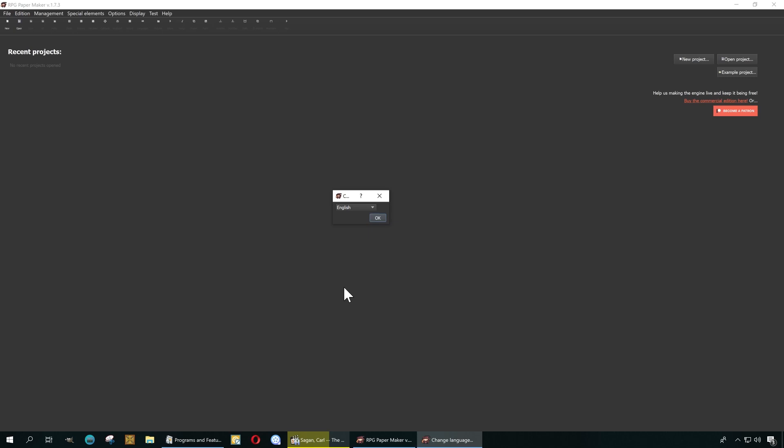I want to show you this game engine, it's called RPG Paper Maker, which is totally not a rip-off of RPG Maker. Before we begin, don't forget to smash the like button below and subscribe.